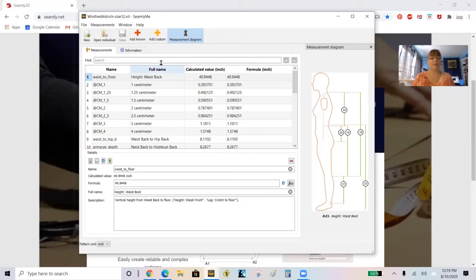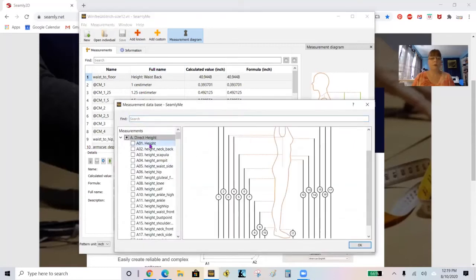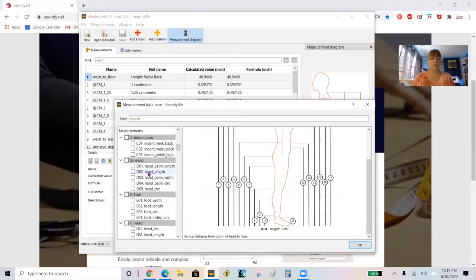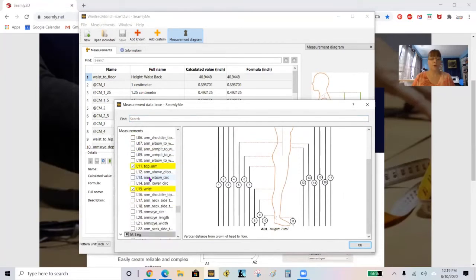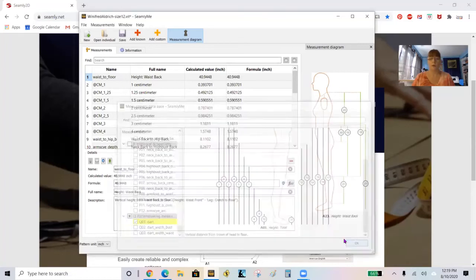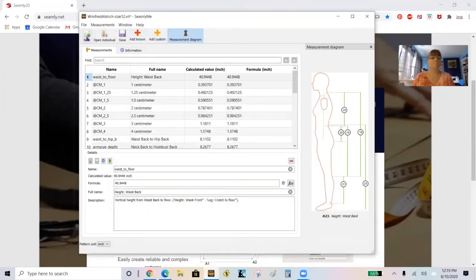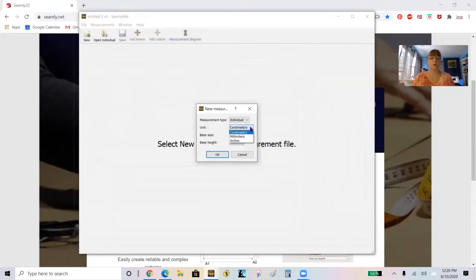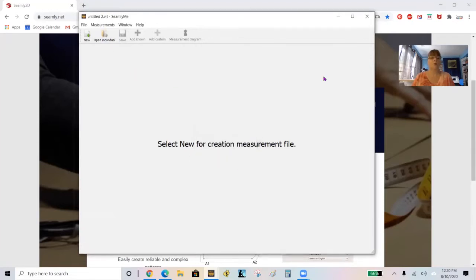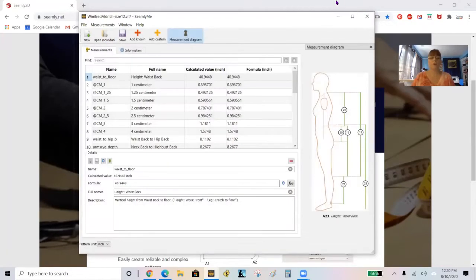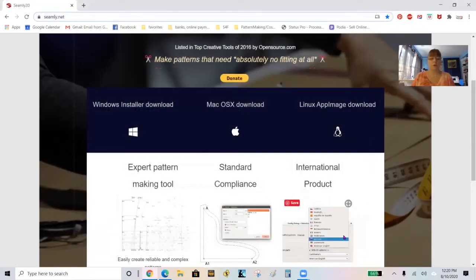It comes with a companion program called Seamly.me, which is a measurement file. This is just an example of what's in there — it gives you a variety of measurements you can pick from to build your measurement file. When you open a new one, you have the option to set inches or centimeters, individual or multi-size file, and your base units. This companion program will come automatically installed with Seamly 2D.